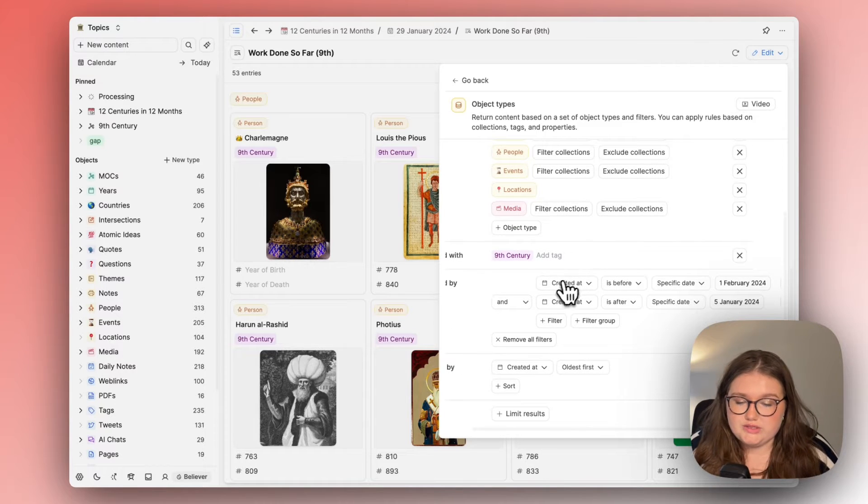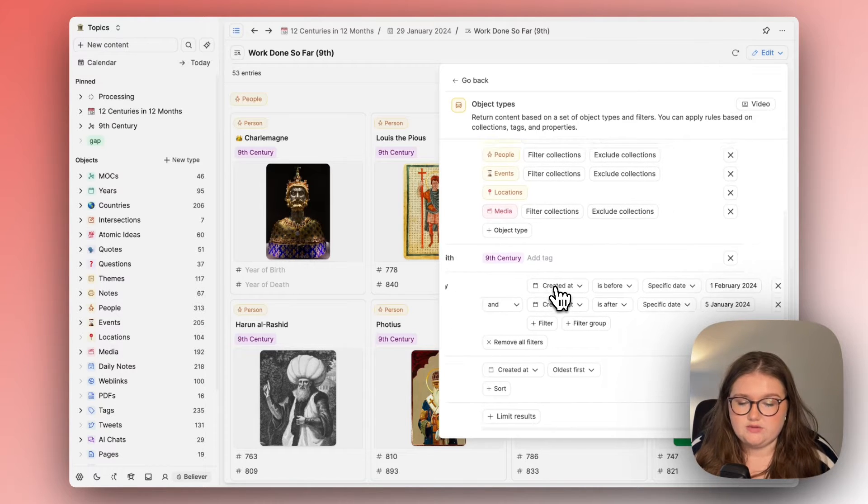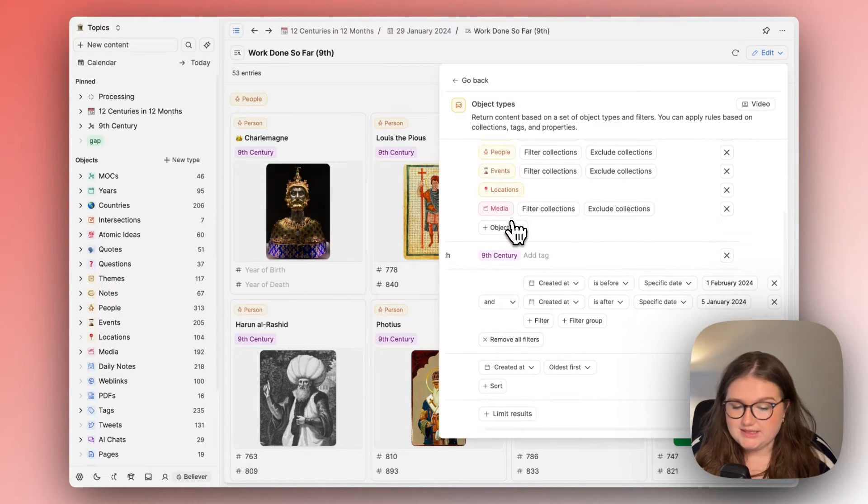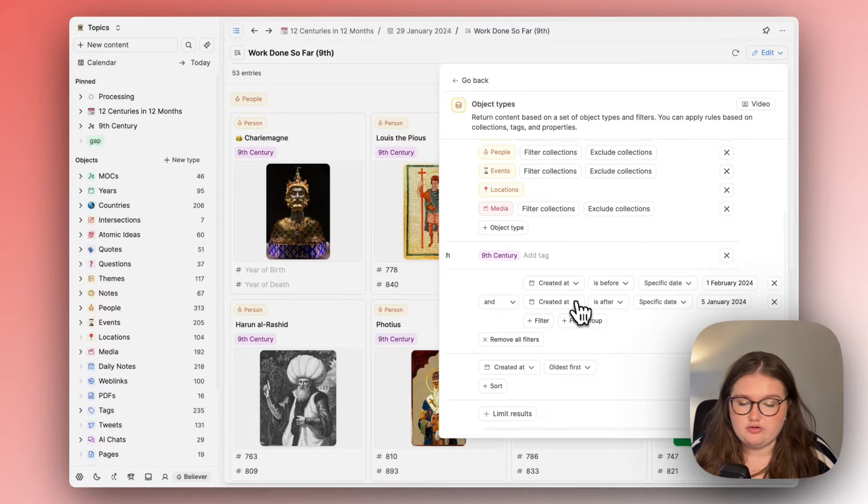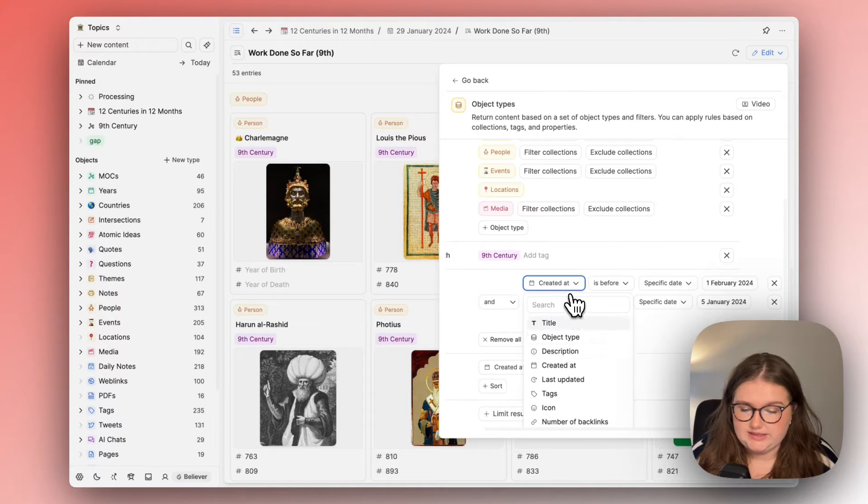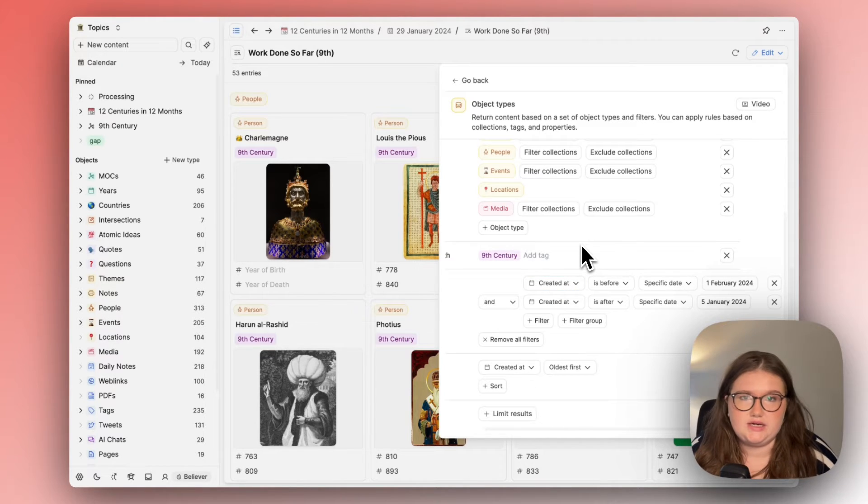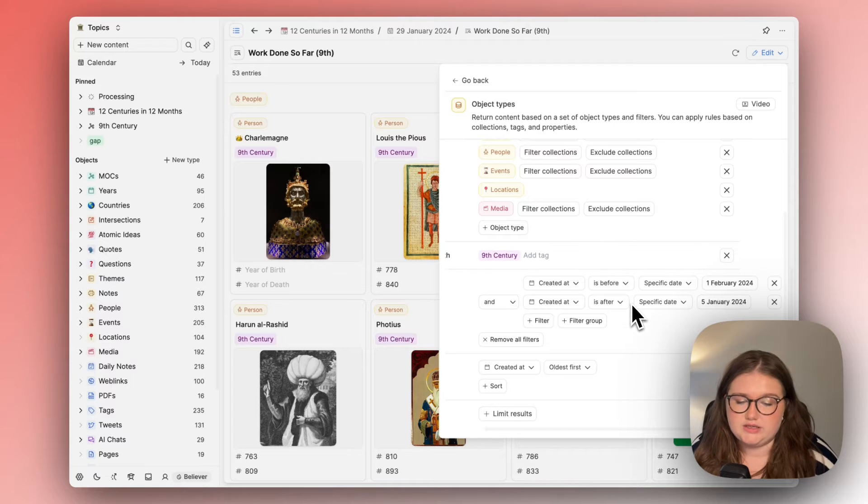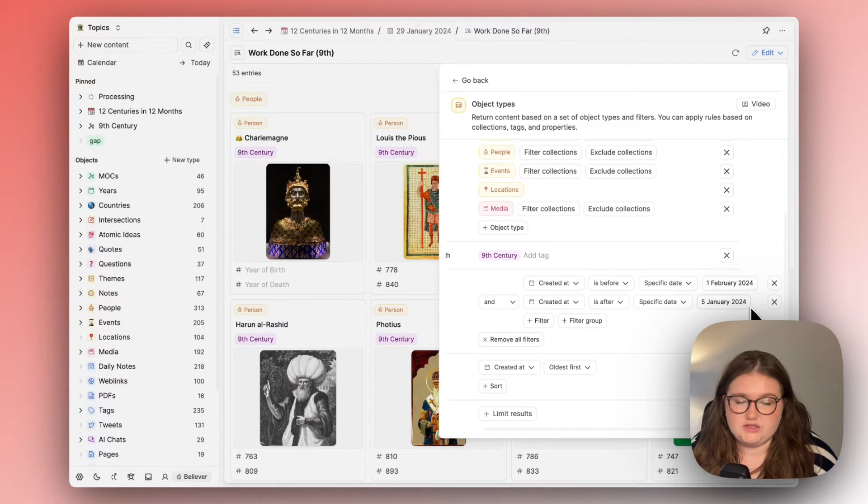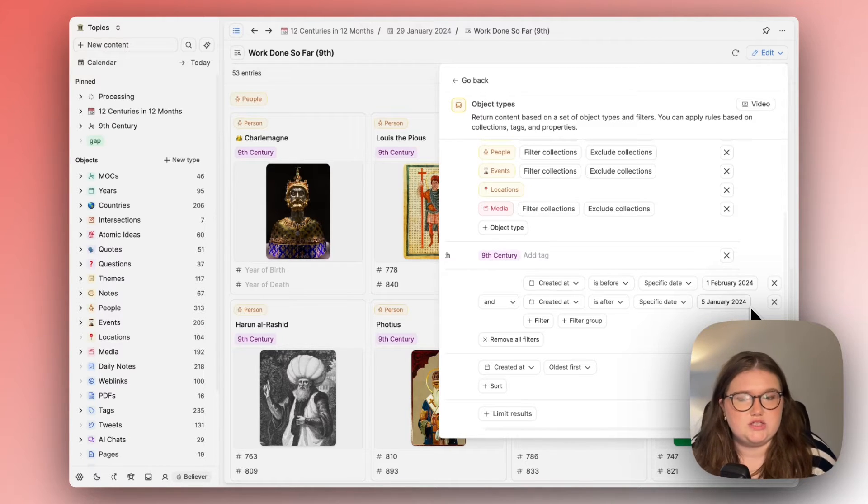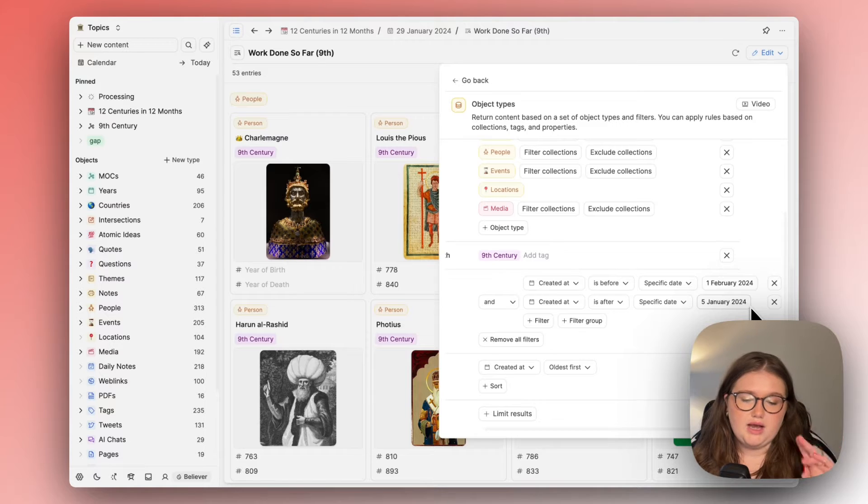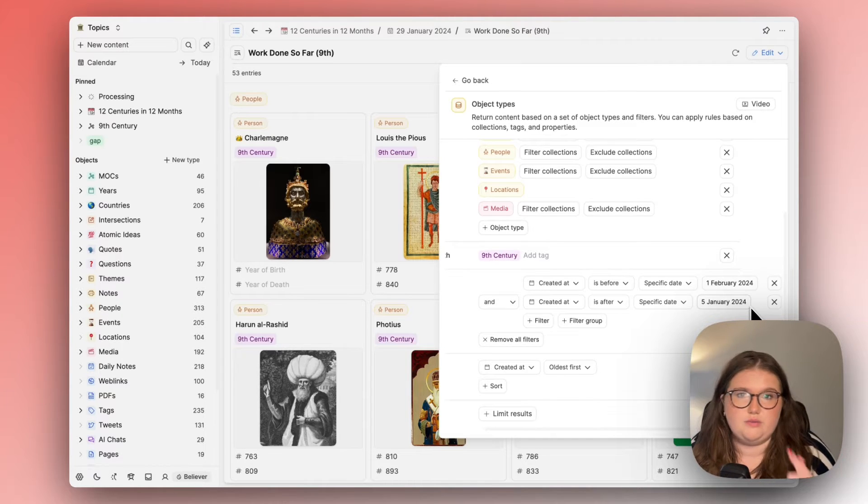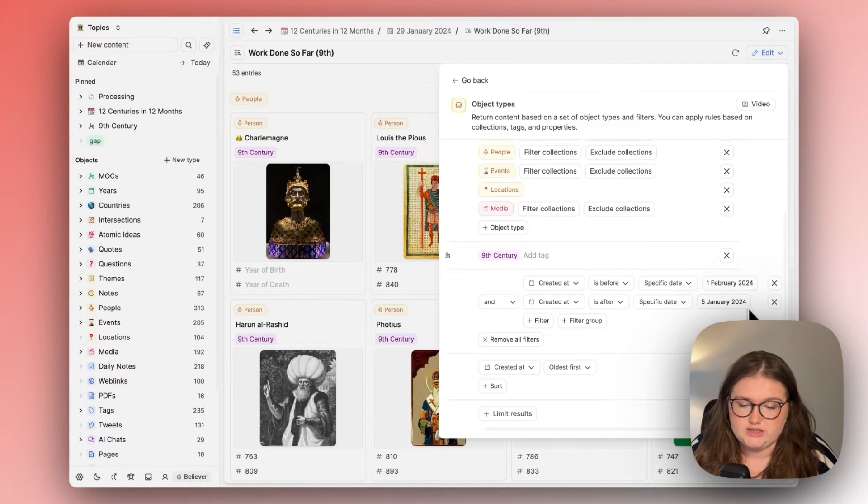So what it's doing is it's restraining how many of the objects I can see by looking at the created at data which is applied automatically to any object you create in Capacities looking at stuff that I've created up until the 1st of February when the focus switches to the 10th and after the 5th of January when I started this project.